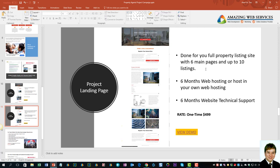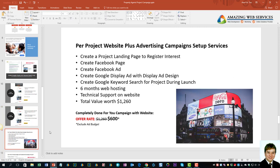If you want something like this comprehensive website, we provide six main pages and up to 10 listings for the default plan, plus six months of web hosting and six months of technical support, at a low rate of $499. And if you want us to help you with everything — set up everything including the project landing page, Facebook page creation, Facebook ads, campaign setup, Google ads for both display and text — we can do that, provide six months of web hosting and free technical support. The total value is $1,260, but the discounted price today is only $600.